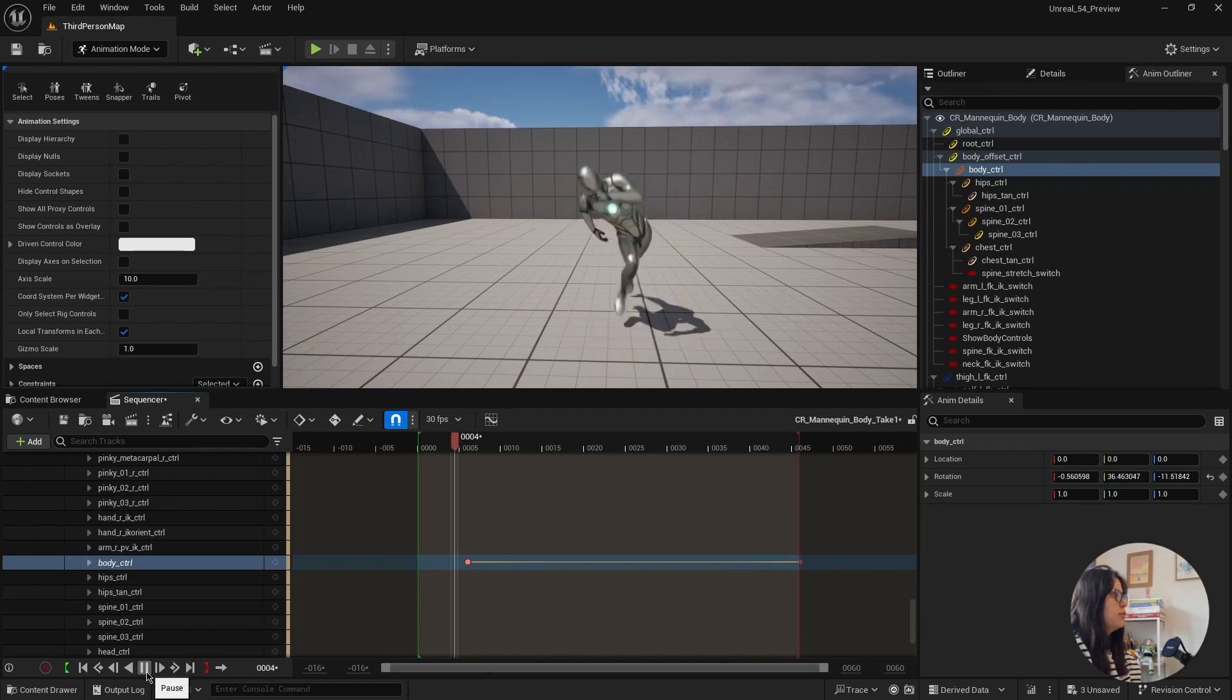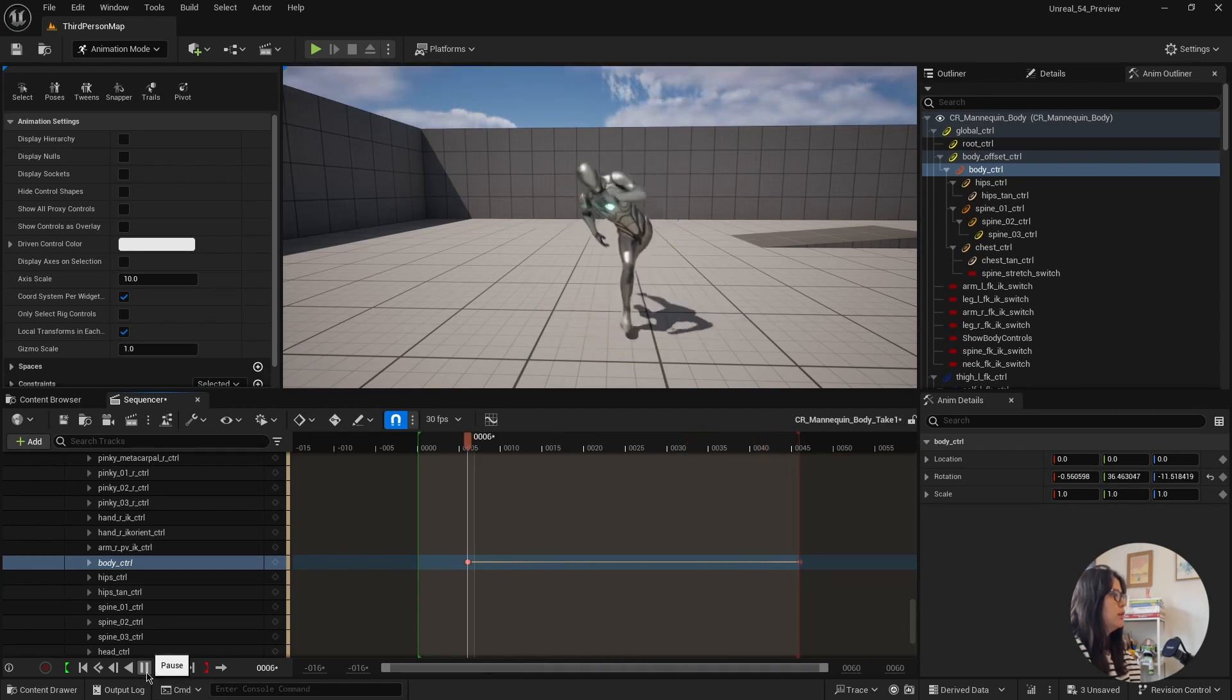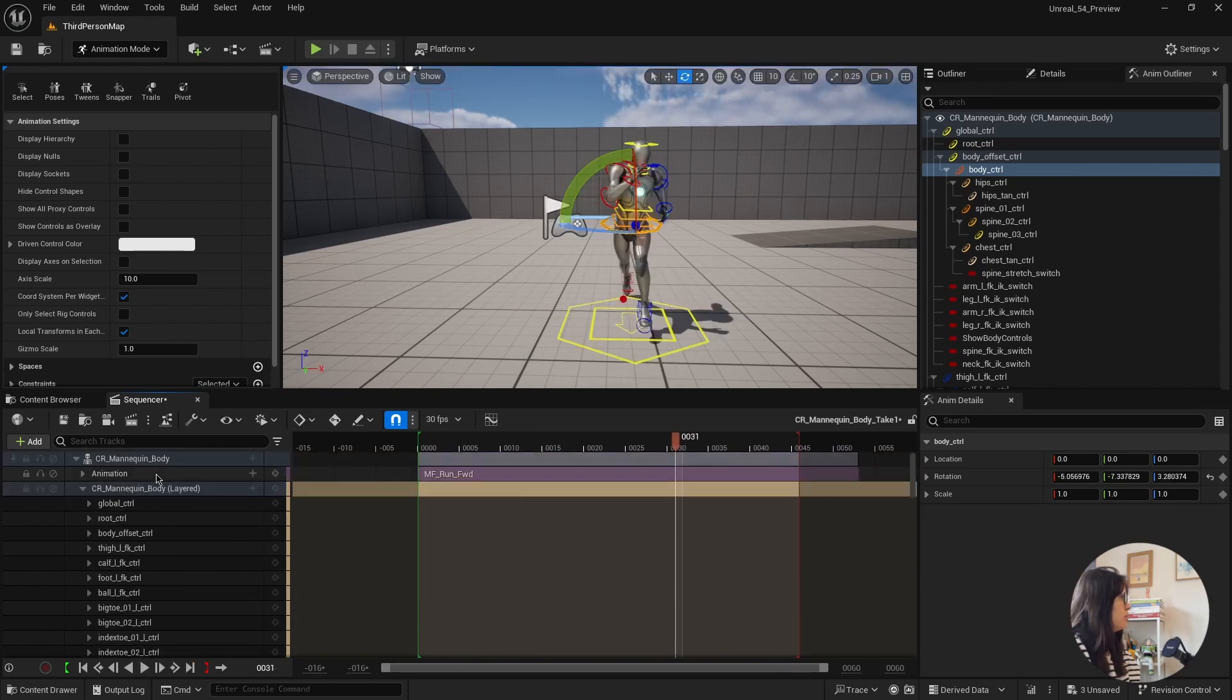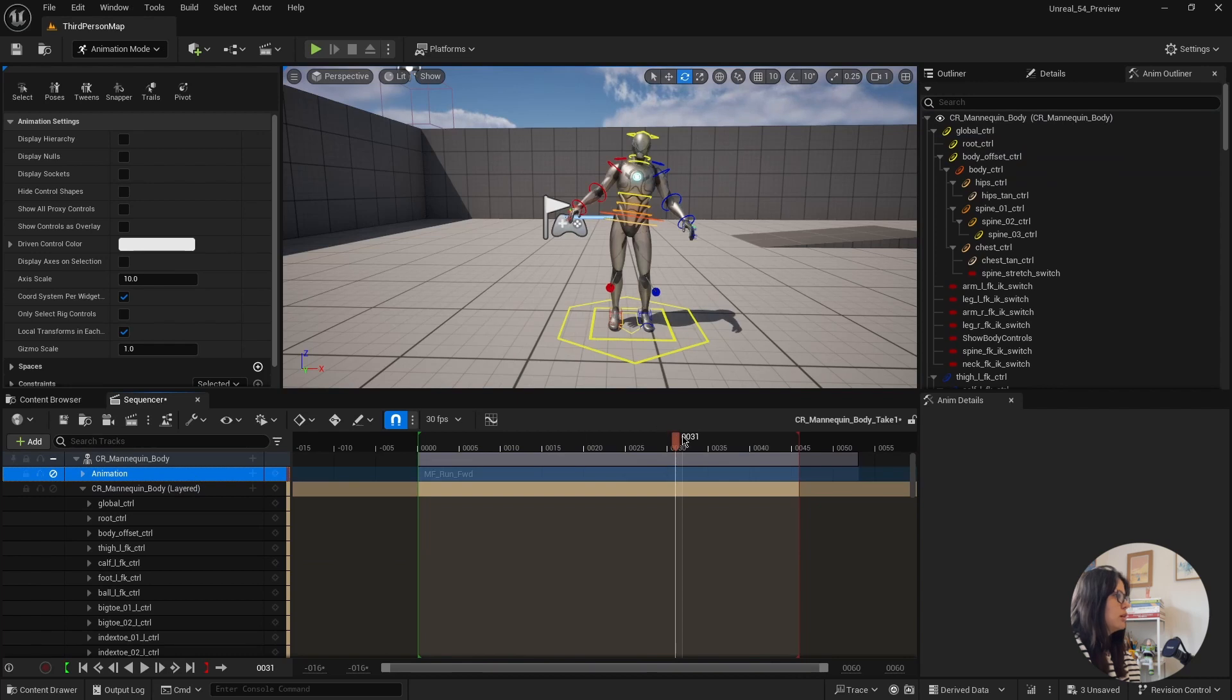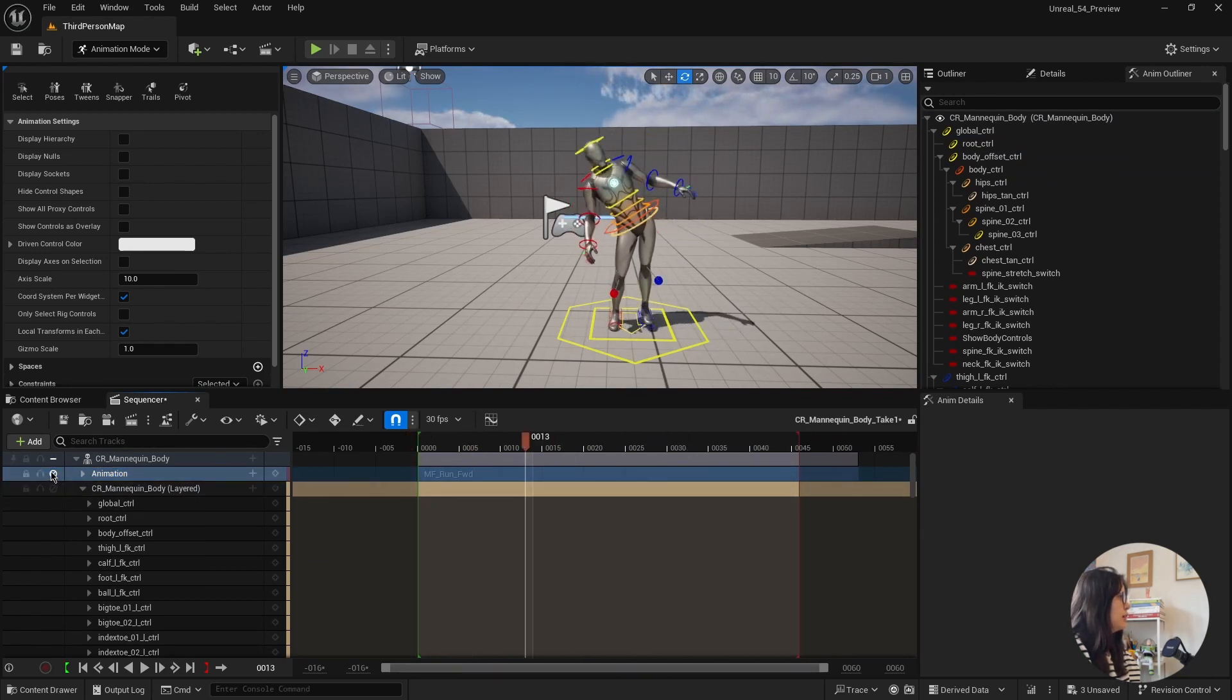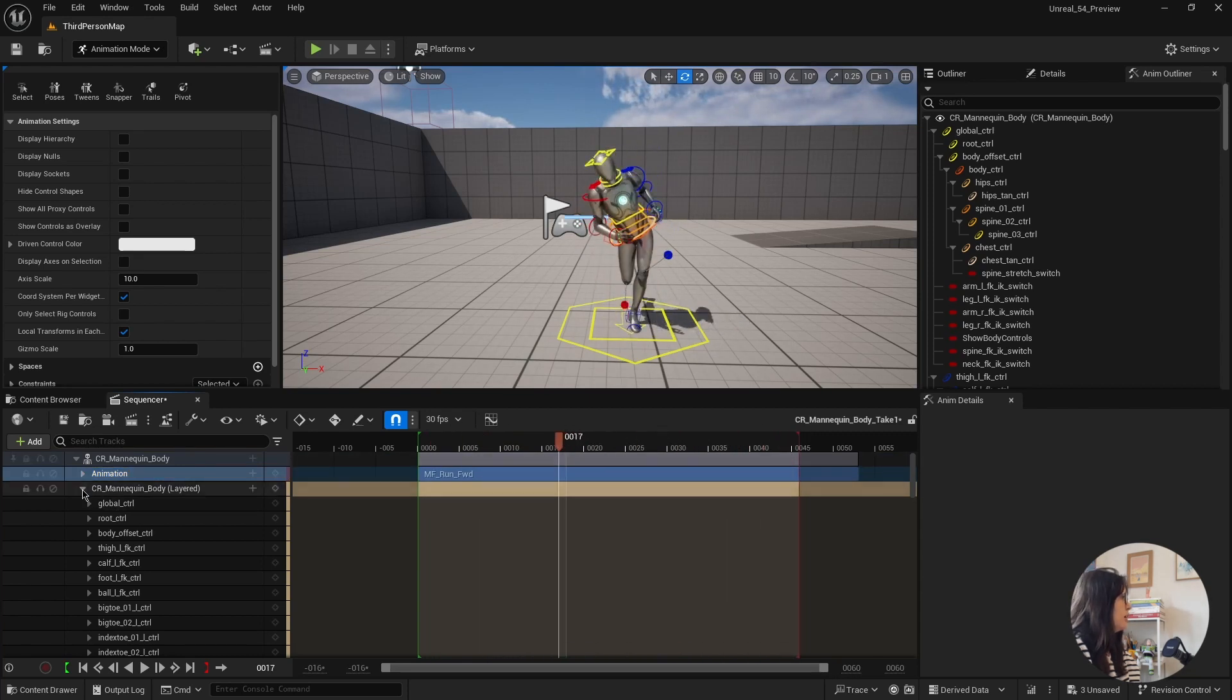So basically, if I play, then it's playing additive on the animation. And then again, if I remove this animation, I just get that movement that I just created. If I came back with the animation, then I have everything.